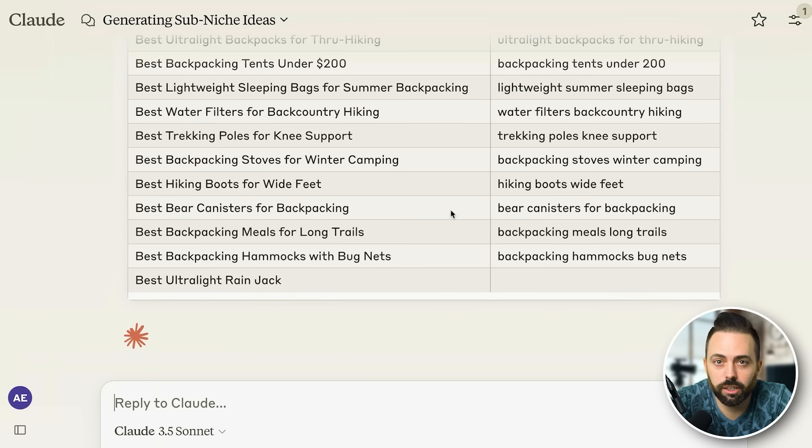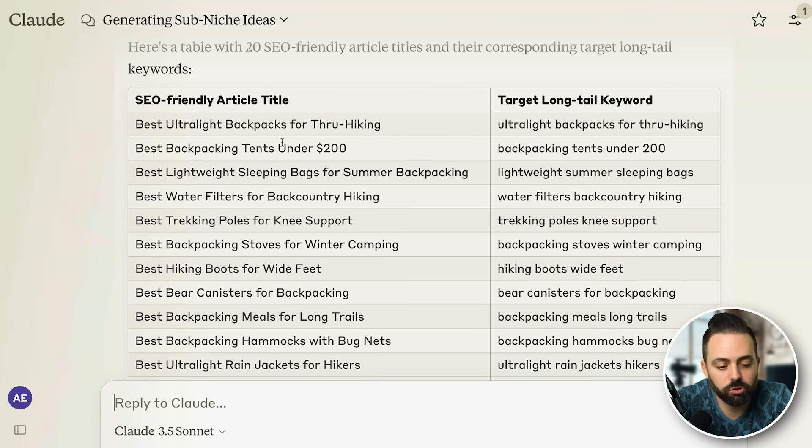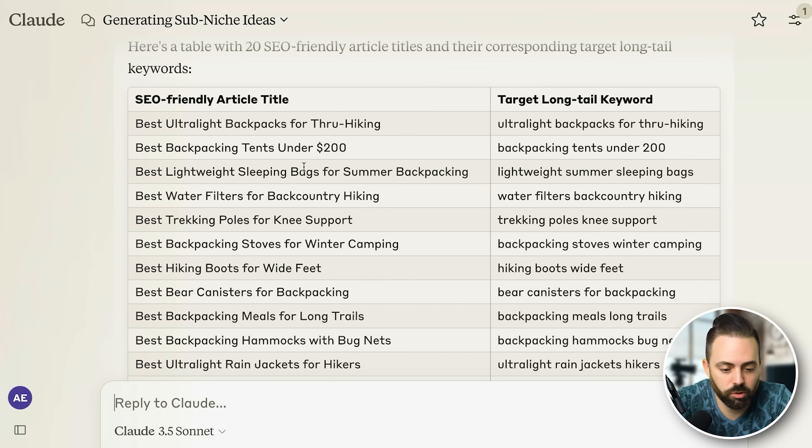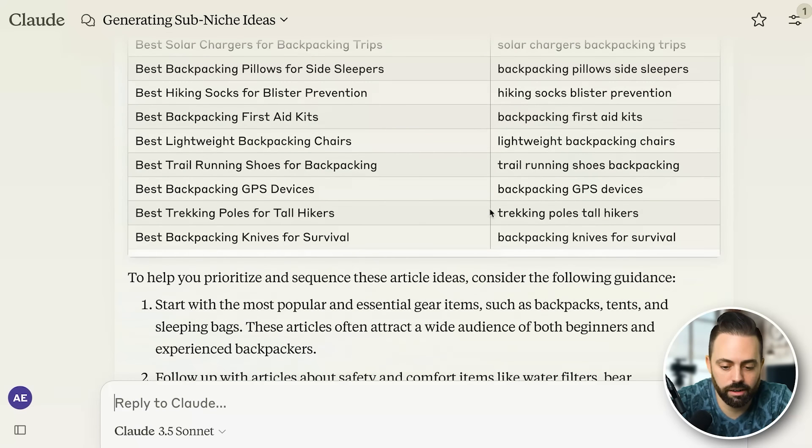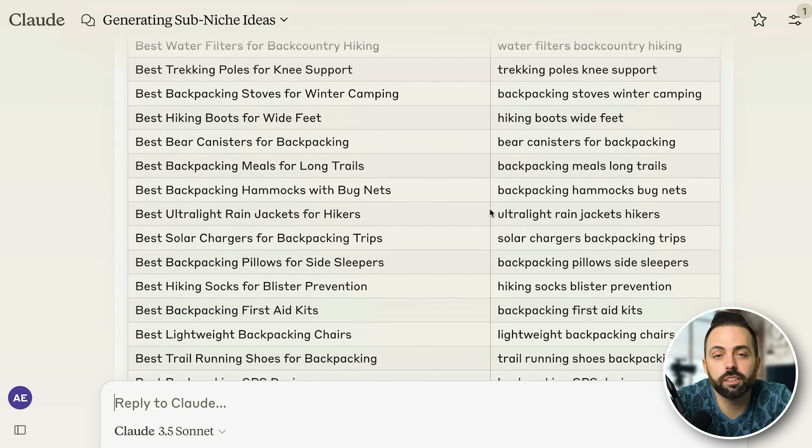I'll choose backpacking and that'll give me 20 keyword ideas for affiliate articles. You can see here — to make money with affiliate marketing recommending products with SEO — best ultralight backpacks, water filters, trekking poles, lightweight sleeping bags, bear canisters, backpacking meals, and it goes on and on. The old traditional way of doing SEO is just to use a tool like Ahrefs, which is quite expensive. A problem with a lot of SEO tools is that by the time they have search volume, it can sometimes be too late.